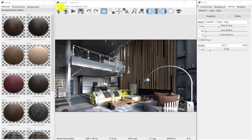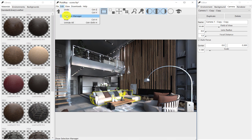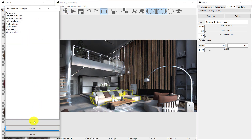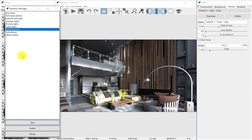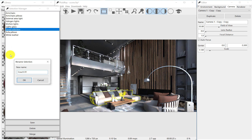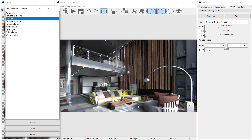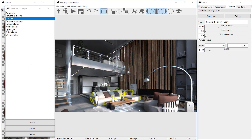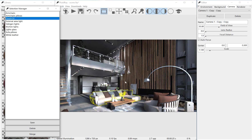Selection sets can be saved with the Selection Manager. Double-click on a selection set to rename it. In this way, you'll be able to select again a set of objects with a single click.